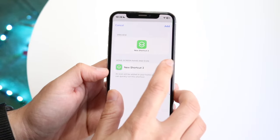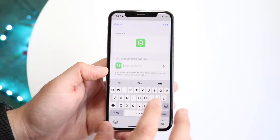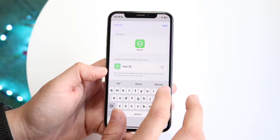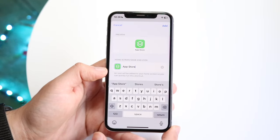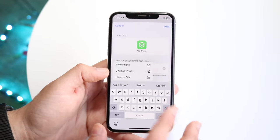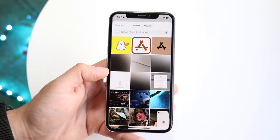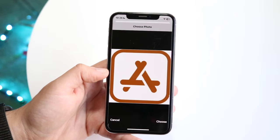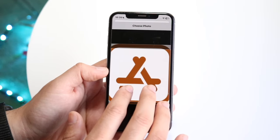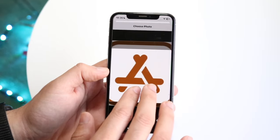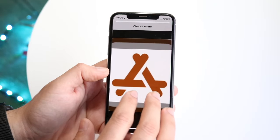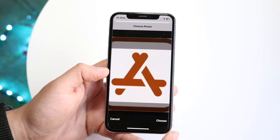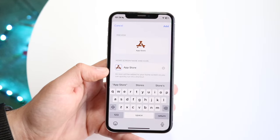Now click on the X button next to the default icon and type in the name of the application — in this case, 'App Store.' At the very top it will show you a preview of what it's going to look like. Click on the little icon up there and choose a photo — we'll choose the photo we just downloaded. This one still shows a little box around it, which is a bit annoying, but if you zoom in you can make it a bit better. There are much better icons you can find, but this is just an example. Click Choose and this is what that icon will look like.